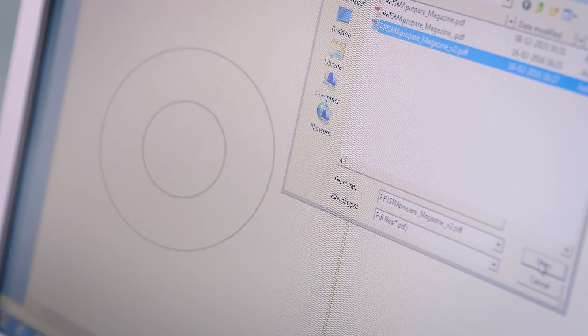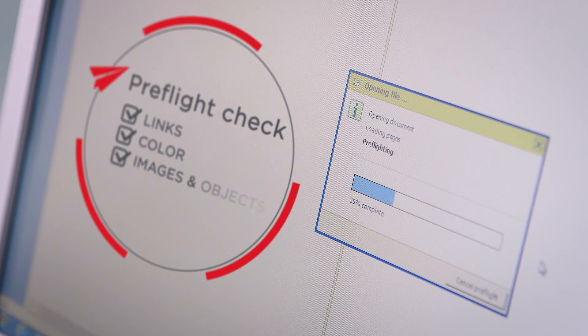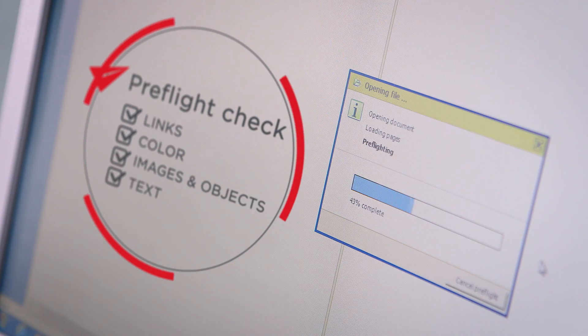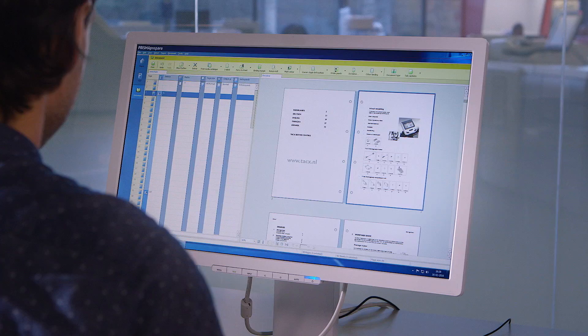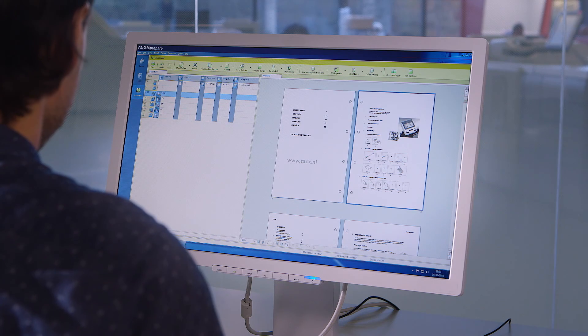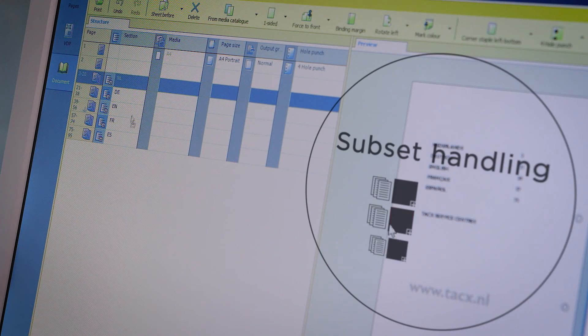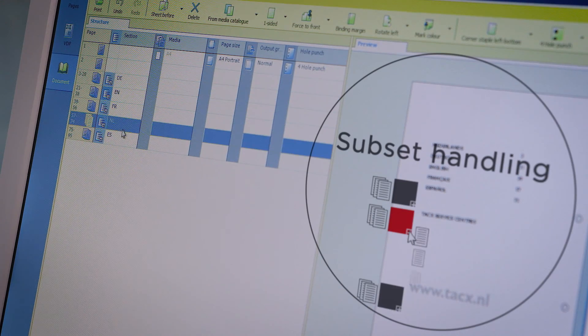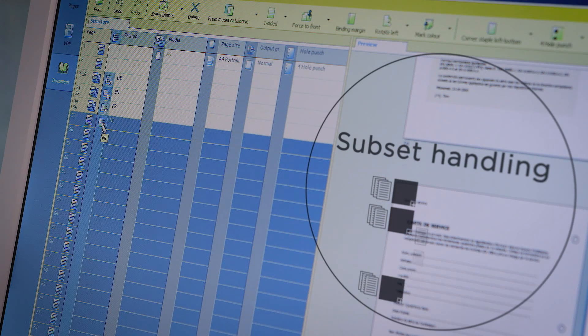directly in Prisma Prepare. Save even more time with the ability to correct the document using preflight checks and an advanced subset handling capability that makes navigation through the document fast and easy.